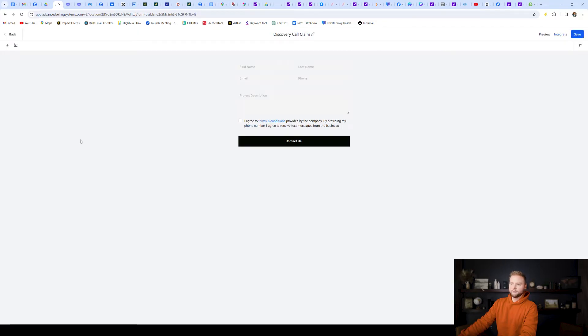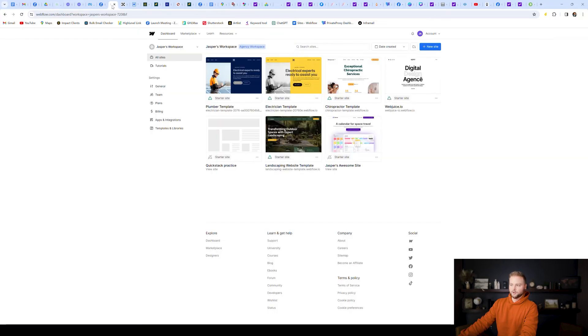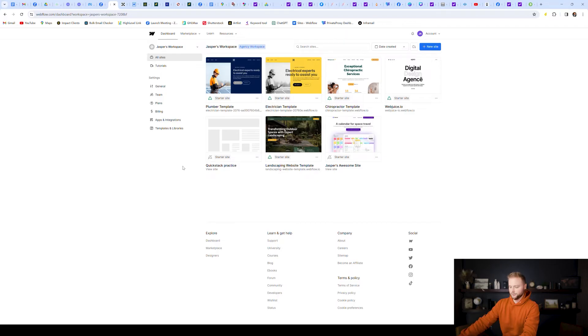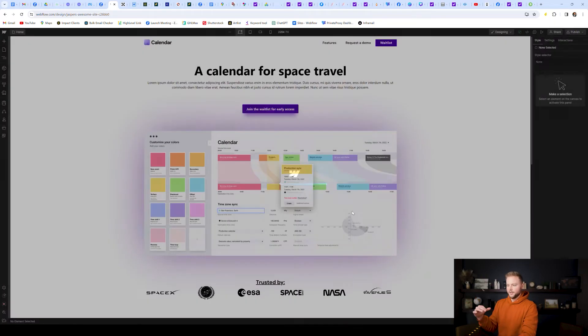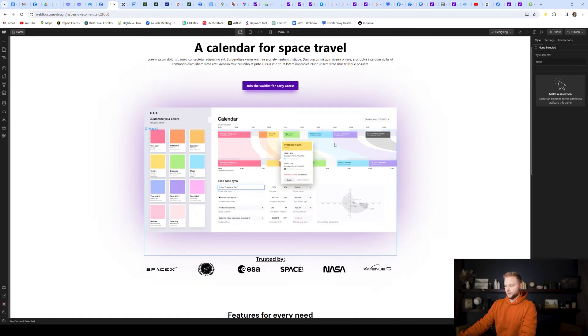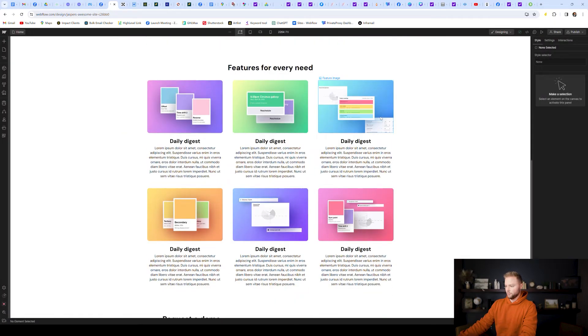All right. So now I'm going to jump into another website builder called Webflow. This is a really popular one. You can build really good, clean looking websites with this. And I'm going to go to this template that I was just messing around with the other day and show you guys how we can put this form on a Webflow website. Even though it's a Go High Level form, we're going to put it on a Webflow website.